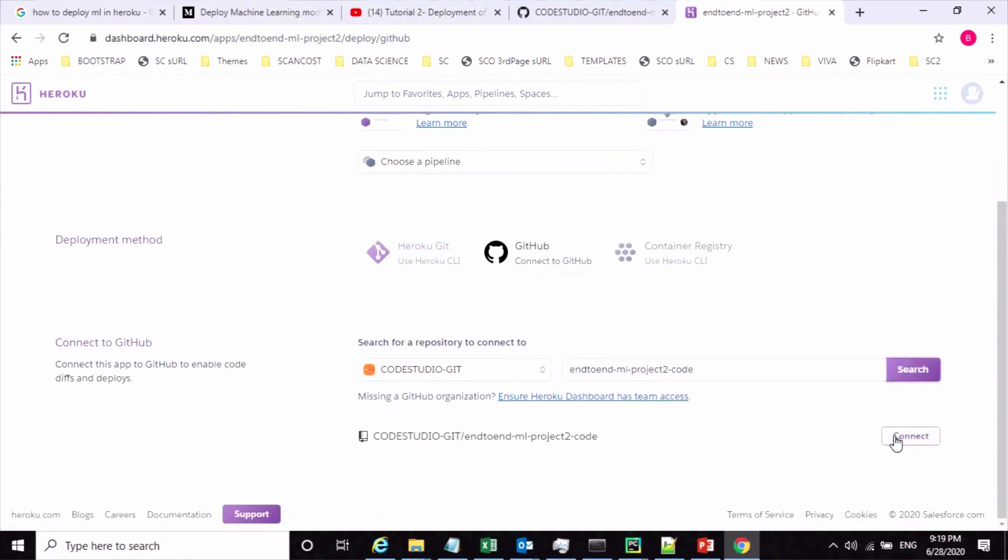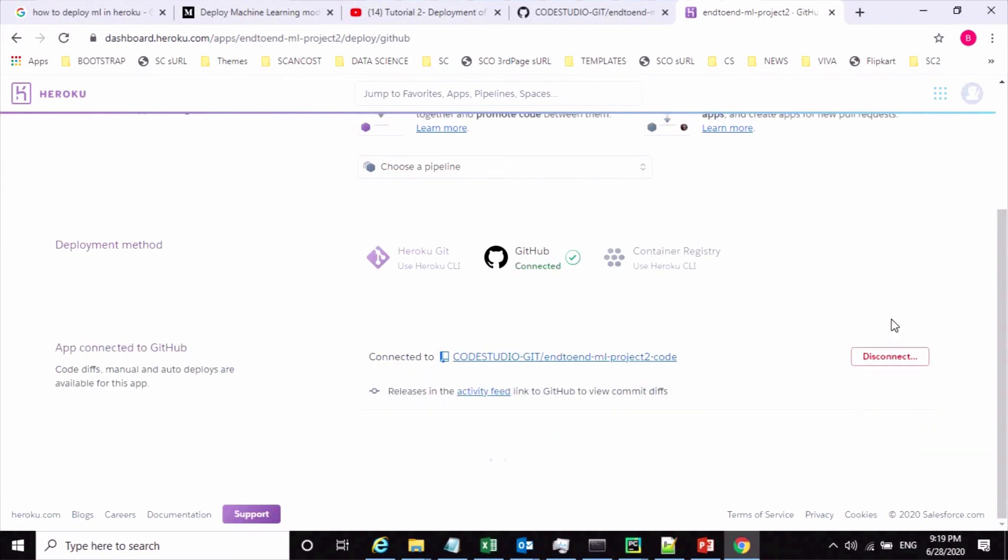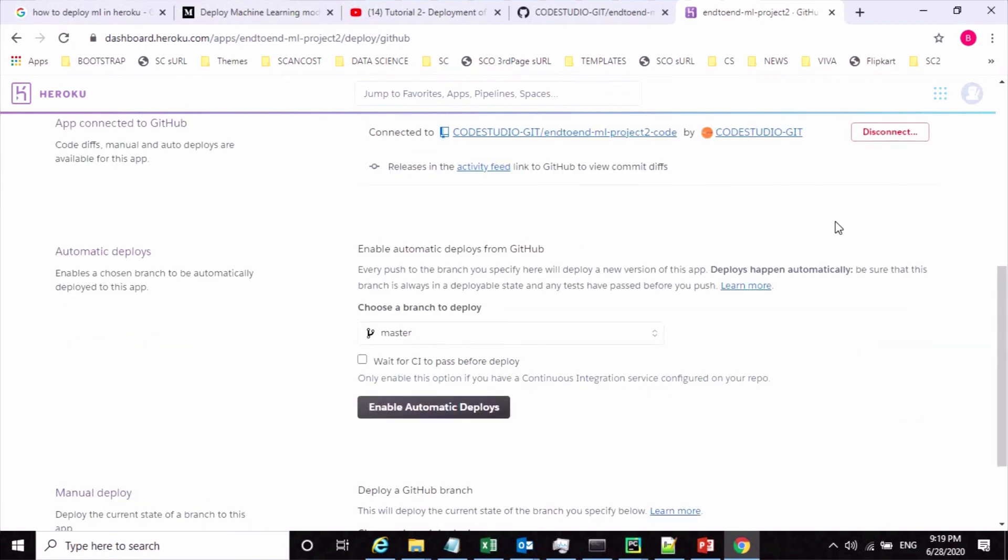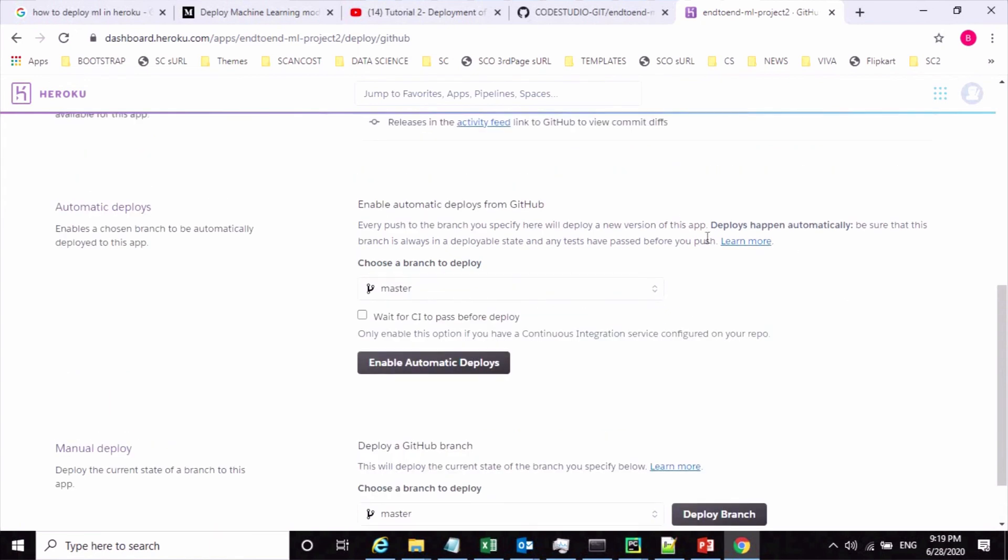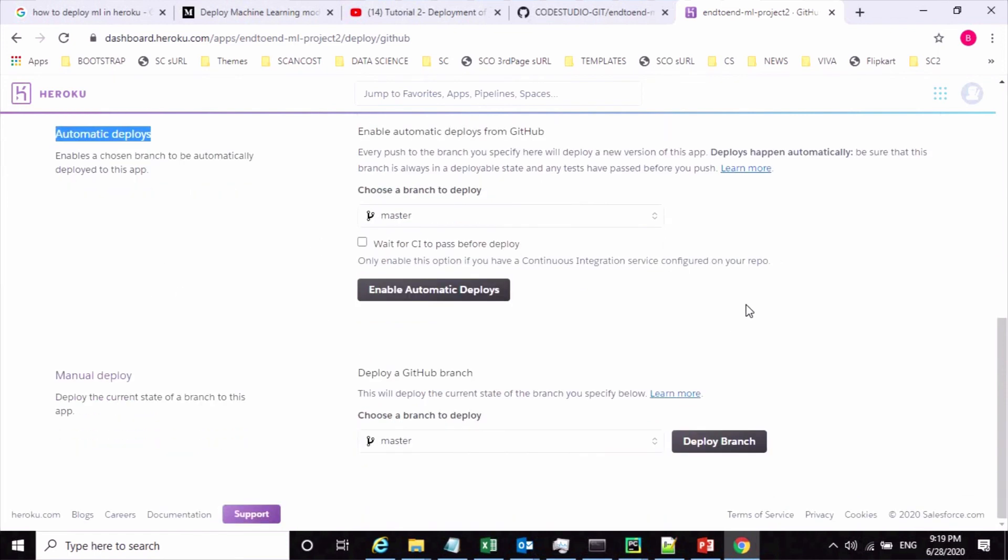So connect now. It's been connected. To deploy code from GitHub to Heroku cloud we have two options: one is automatic deploy, so whenever you do some changes in GitHub automatically those changes will get reflected at the Heroku cloud platform, and another one is manual deploy. In this case I'm going to select the manual option.